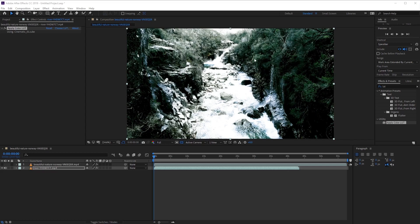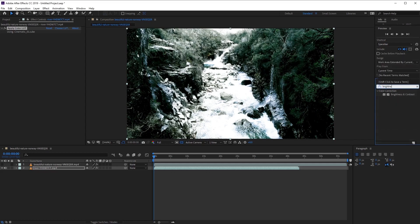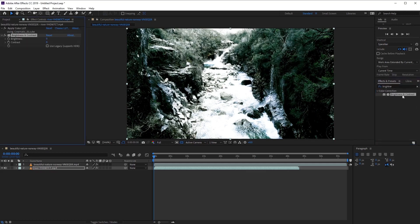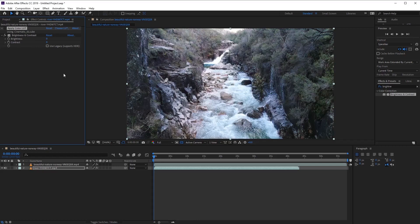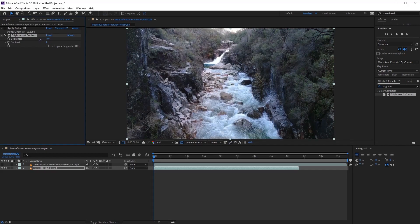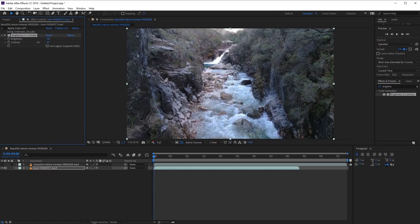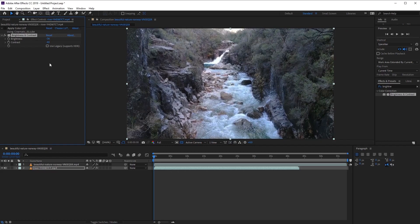So let's go ahead and correct this by going into the Effects and Presets panel here. And let's go ahead and type in Brightness and Contrast, and apply this to our footage. Excellent. Now make sure that the effect is placed below our Apply Color LUTs, which simply means that we will correct the footage before the LUT is applied. Now let's go ahead and hide the LUT for now, whilst we make some adjustments. Let's go ahead and lower the brightness a little bit, and then lower the contrast.